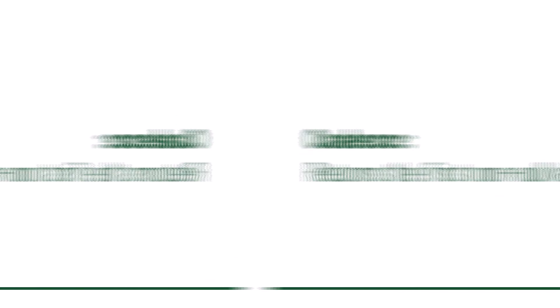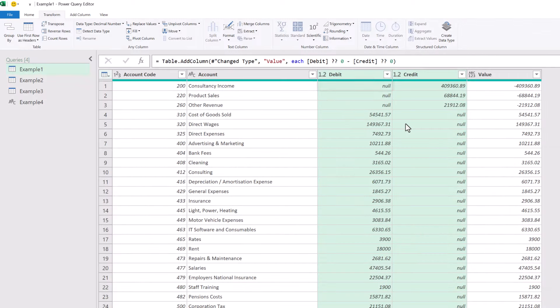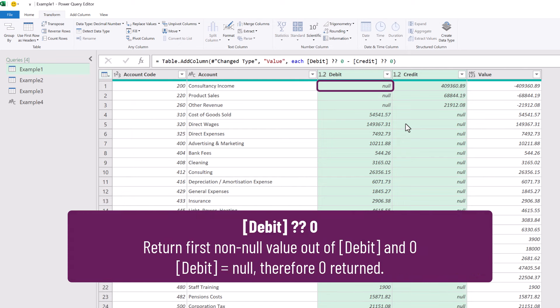So what does coalesce do? It returns the first value that isn't null. So if we look at the first row of our example, you can see our debit column has a null value. So we've said return the first non-null value out of debit and zero.